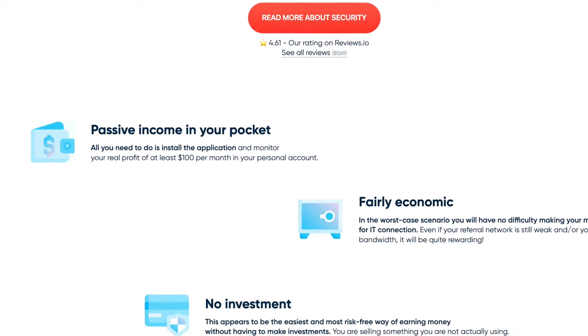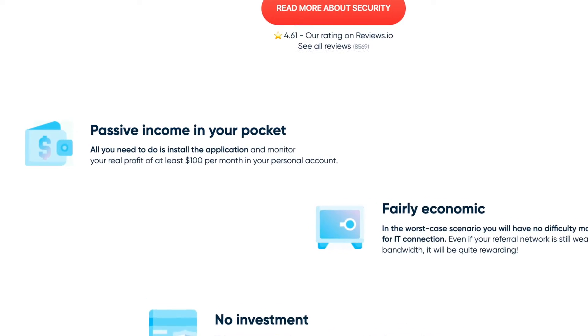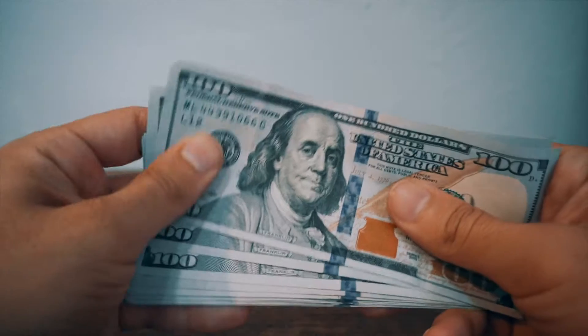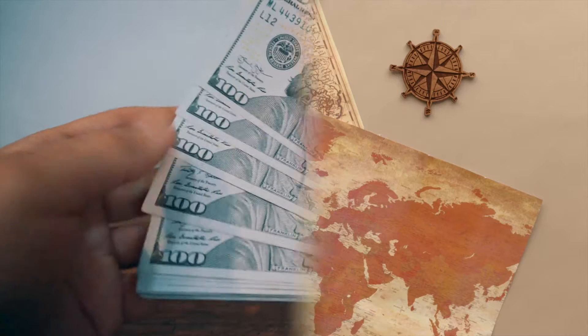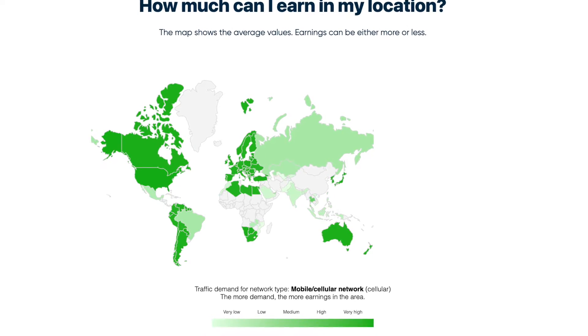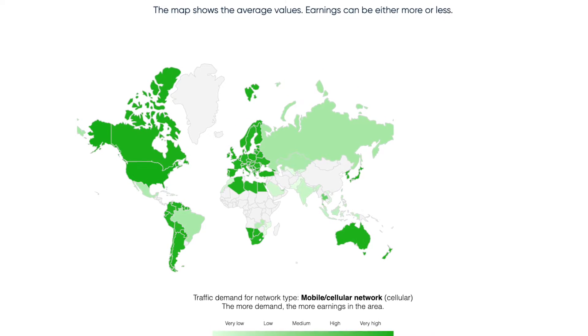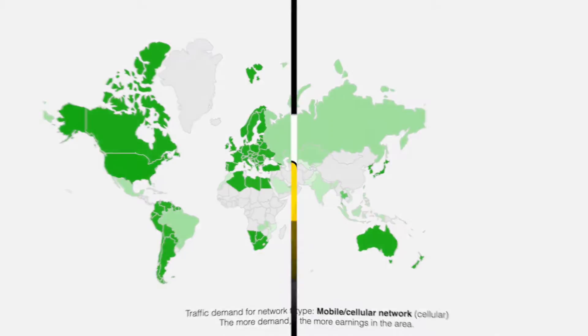And if you look right here, you can earn $100 per month just for installing this app and sharing your internet. However, the amount of money you earn will depend on your location. If we take a look at this part right here, the regions which have a darker green color will make you the most money.